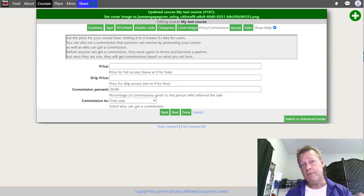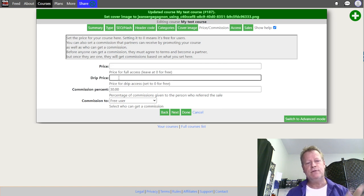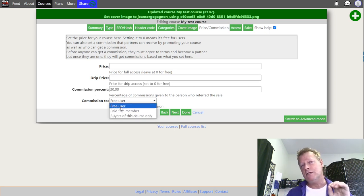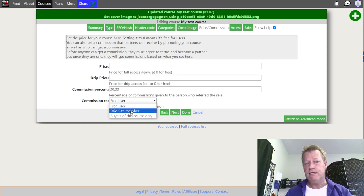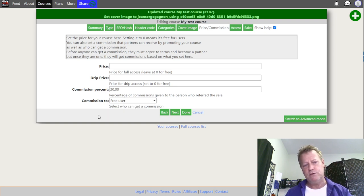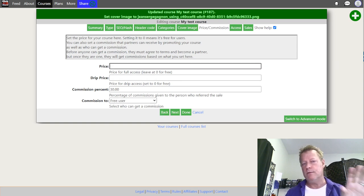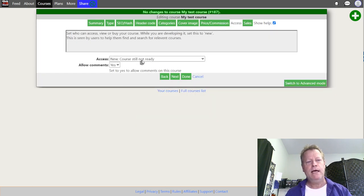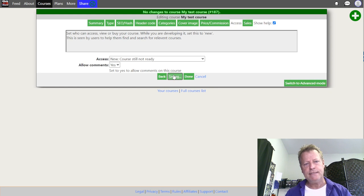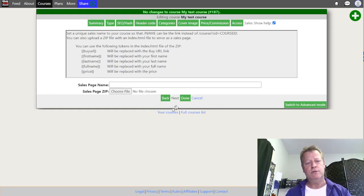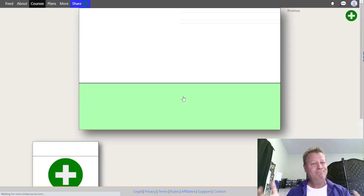Next you decide whether you're going to sell the course or not. You can set a price, and there's also a drip price option. You can also decide if you're going to give commission to affiliates who promote your course — choose whatever percentage you want, zero to 100, and whether to give it to paid site members only or buyers of the course only. I'm going to leave it as a free course. Then there's a status — at the beginning just leave it as New. Click Next, and the sales page is just an optional HTML page, so we'll skip that and click Done. The course container is now created with no lessons yet.